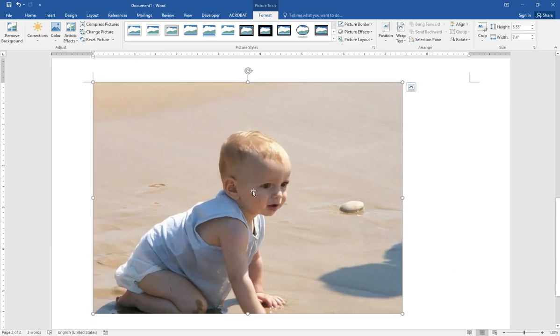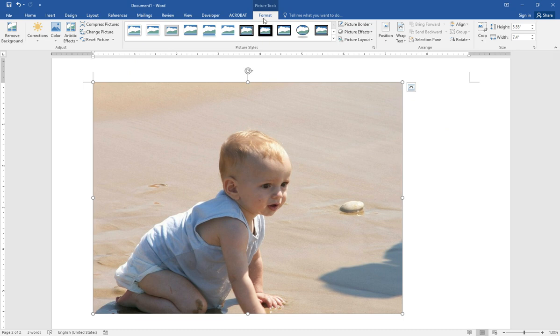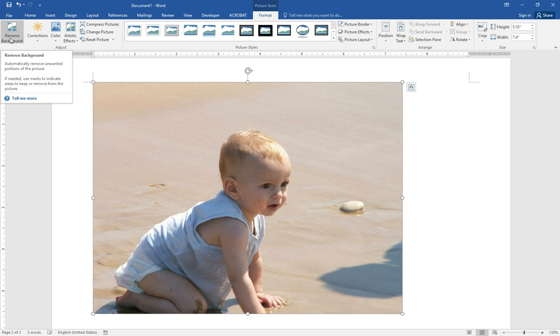And double click the picture. You will see the format menu. Select remove background.